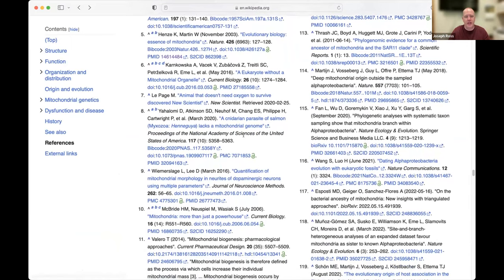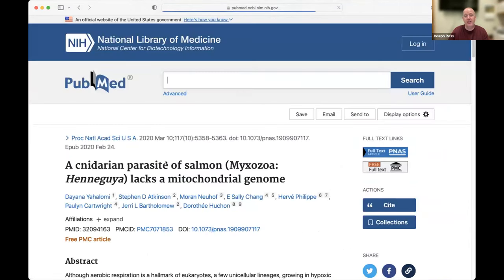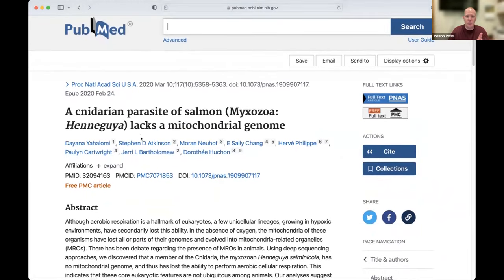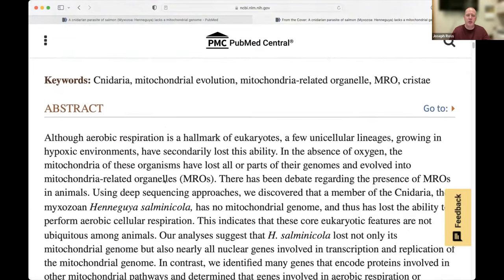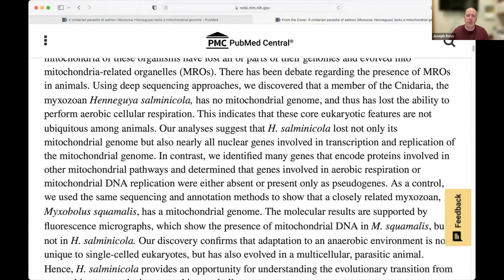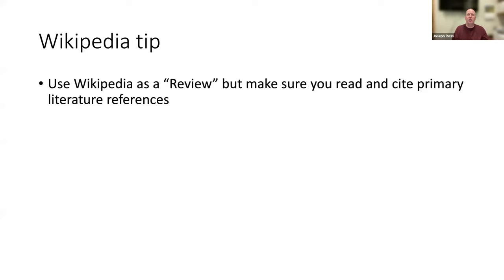Reference eight — 'This Parasite Lacks a Mitochondrial Genome' published in PNAS, the Proceedings of the National Academy of Sciences — looks promising. Going to its PubMed ID, it doesn't say it's a review or commentary. This looks like a research article. Click the link, read the full text, and cite this research paper as the source of that information if it's relevant to your project. Use Wikipedia as a review — just follow its references to the primary literature at the bottom and cite those.